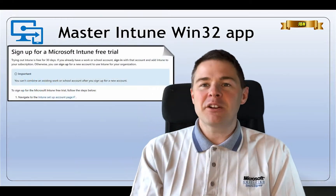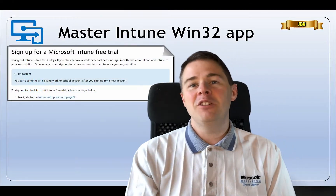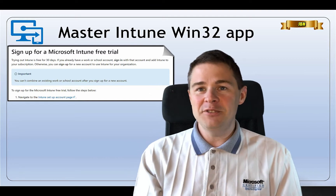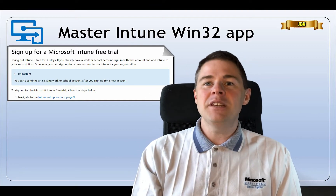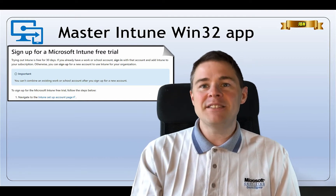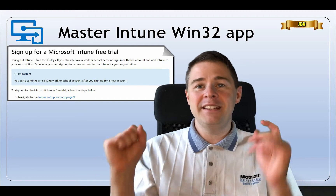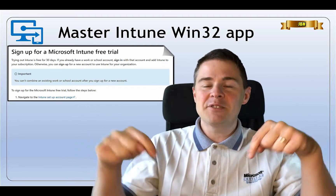You will need a Microsoft Intune subscription to follow along this video series. The good news is that you can sign up for a free trial that's valid for 30 days. I will put the link in the description.